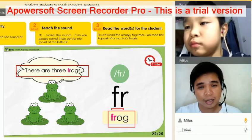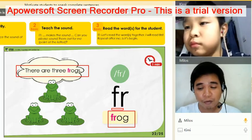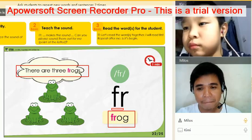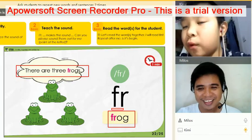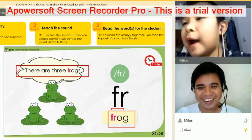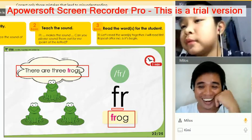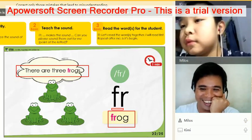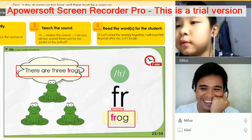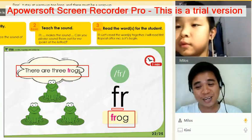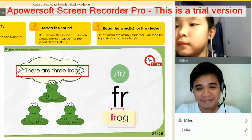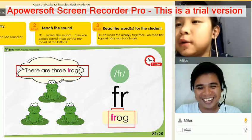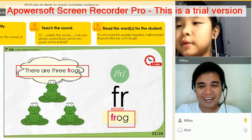In China, do you have frogs there? Quack, quack, quack, quack! Uh-huh. What's the sound of the frog again, Jimmy? Guac, guac, guac!